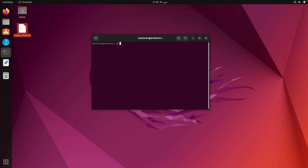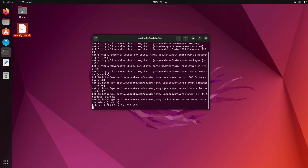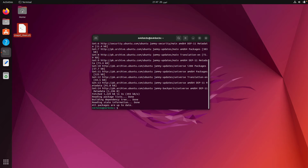I am using Ubuntu 22.04 so it is pre-installed, but if you don't have it installed, you just need to follow these commands. First, do apt update to get the latest package list on your system, and once that is done, do apt get install snapd — this is going to install the Snap package manager on your Ubuntu machine.